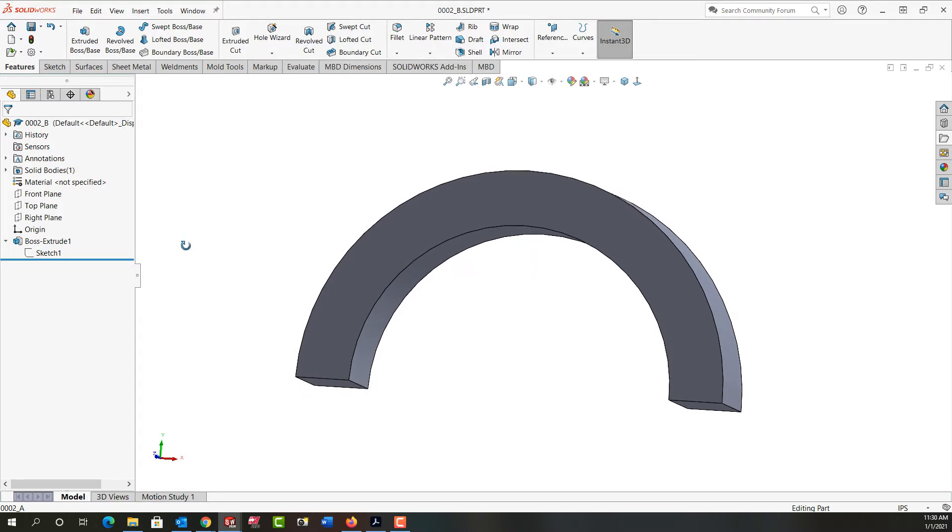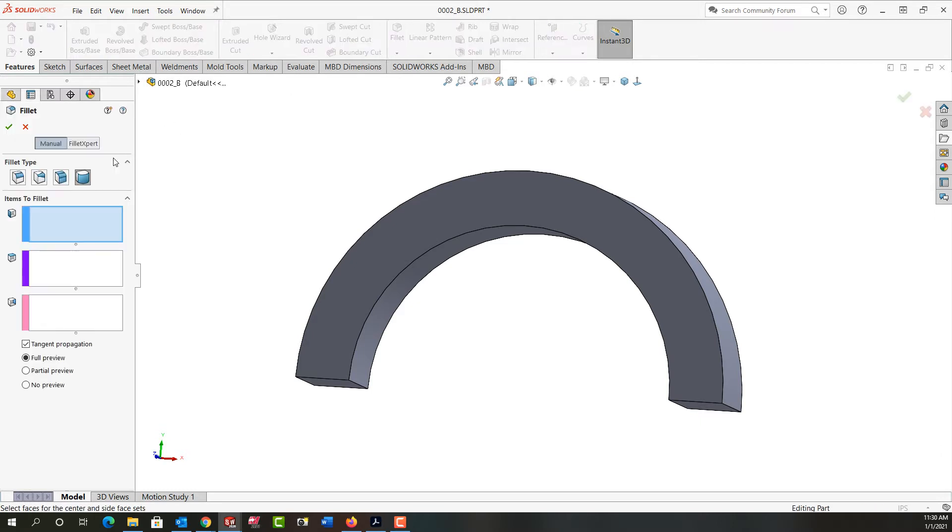So to use the full round fillet I'm going to go to the features ribbon. I'm going to select fillet. As the type of fillet I'm going to set it to full round.